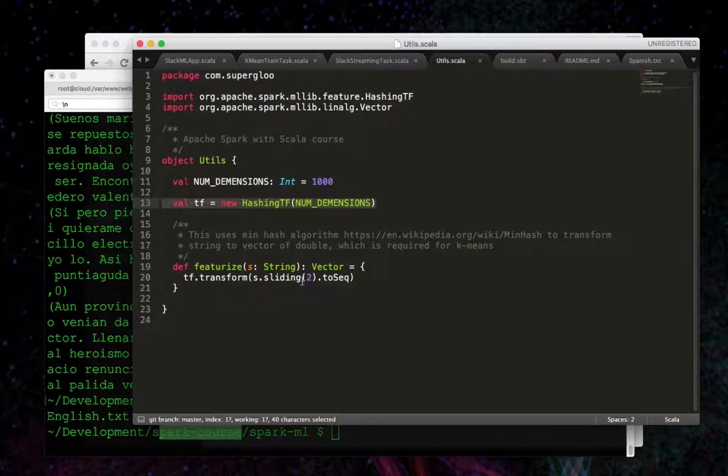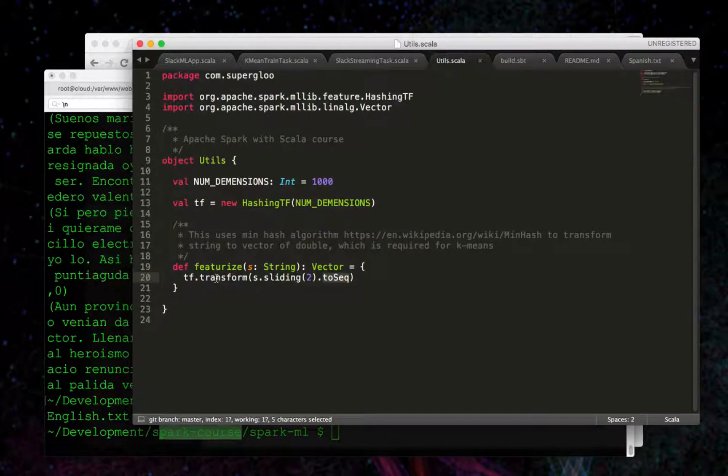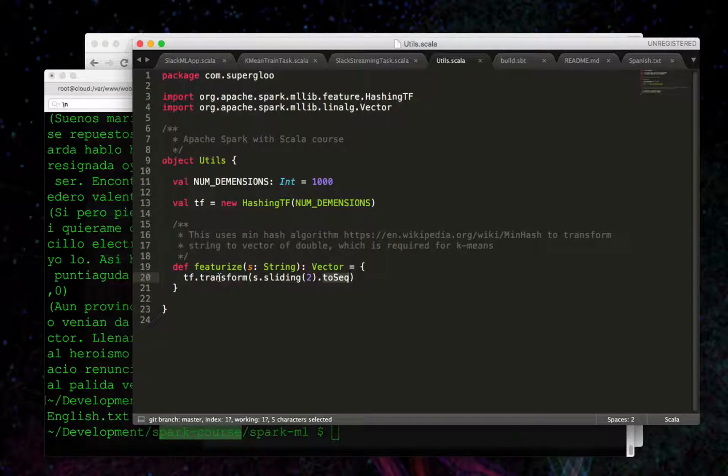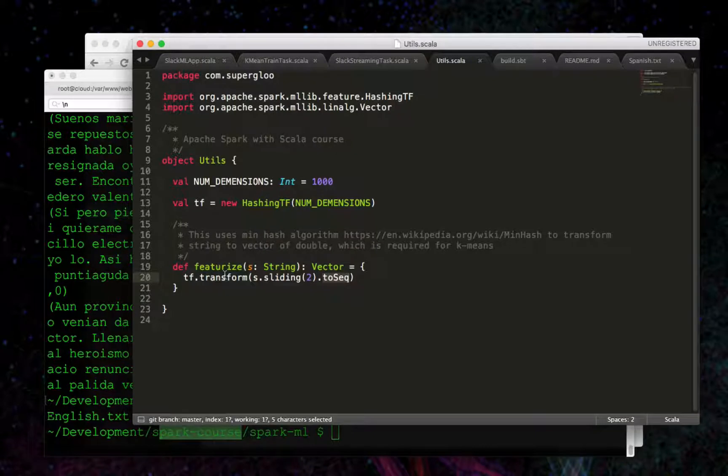We'll pass in a number of two, and we'll get back a sequence from it. And that's what's required for this transform method, which will transform this string to a vector of double, which is required for K-means.